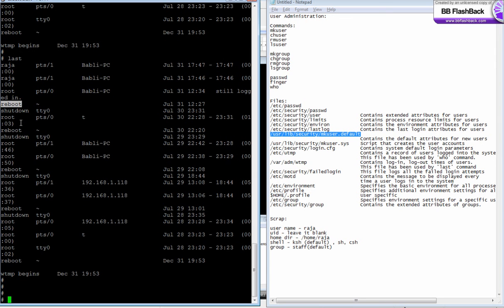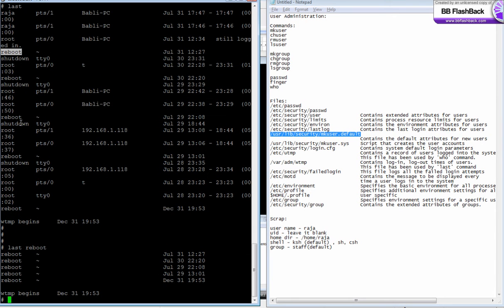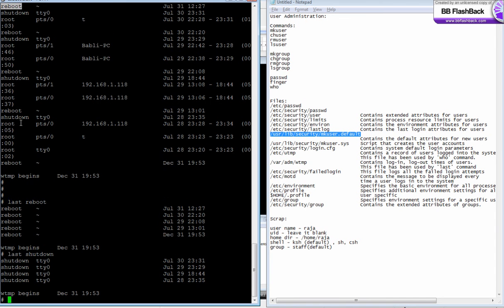To find out when the system was rebooted, just say last reboot, or when it was shut down, say last shutdown.